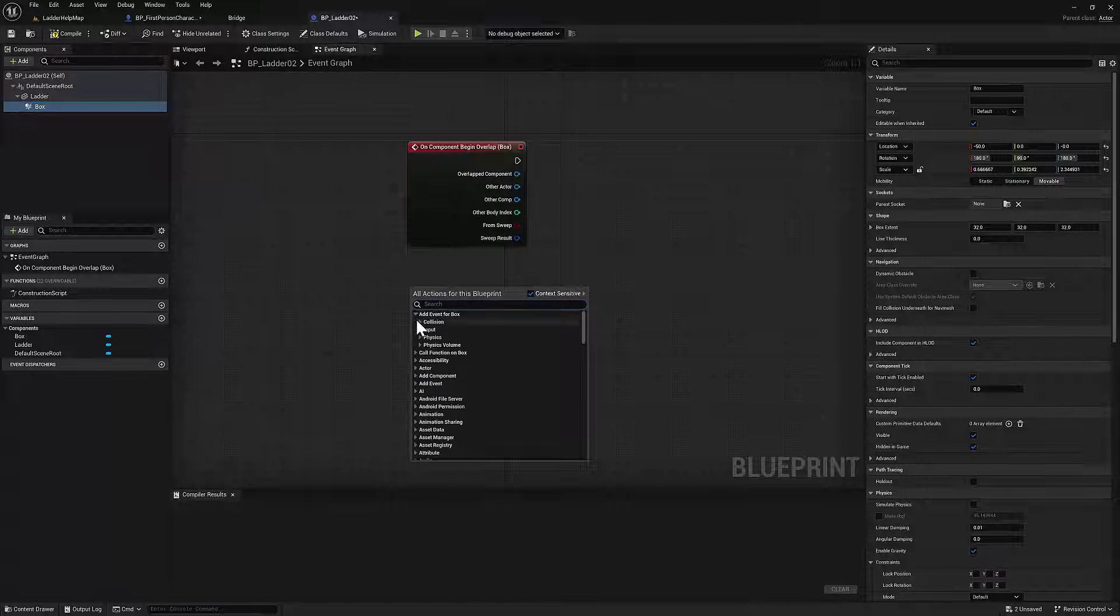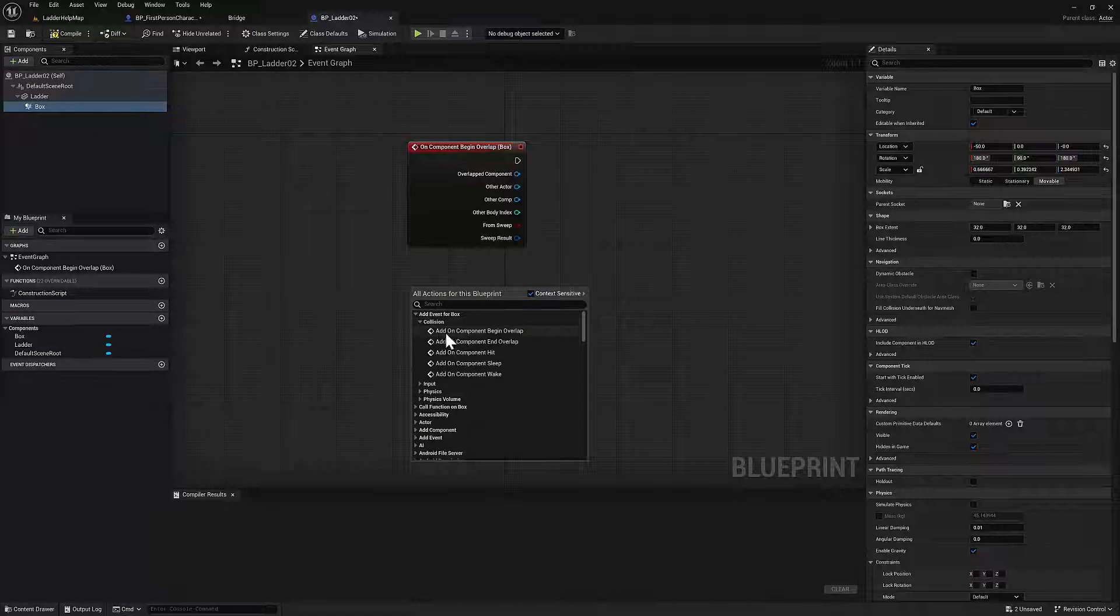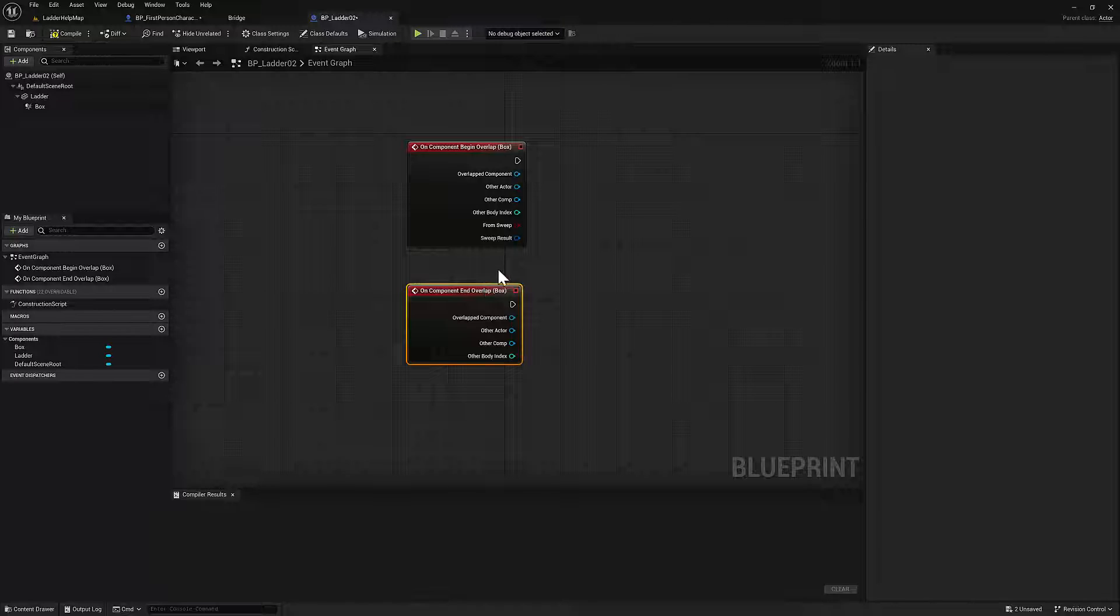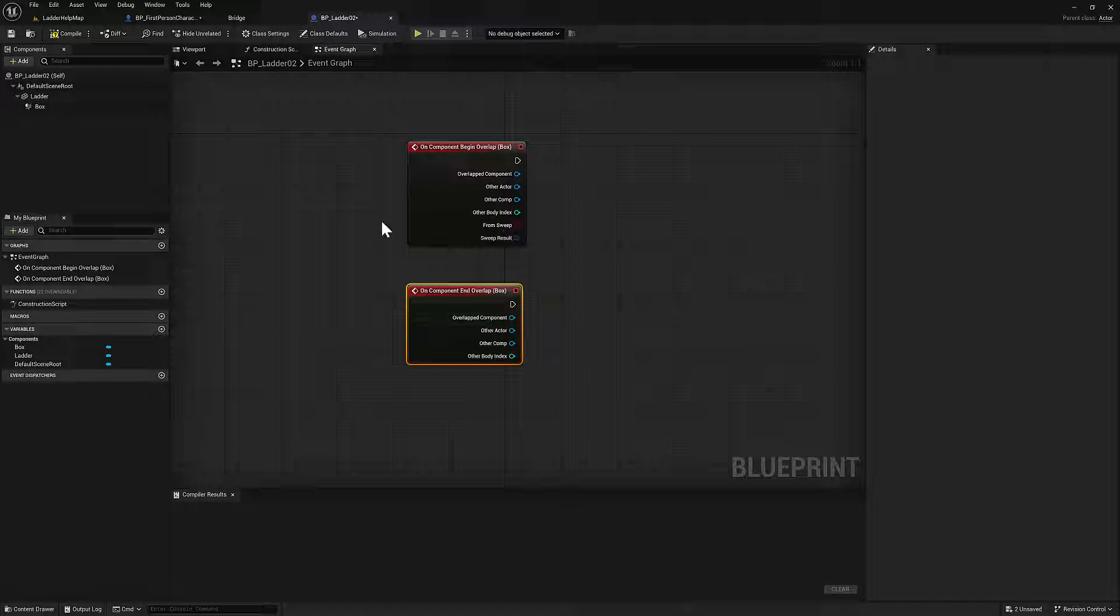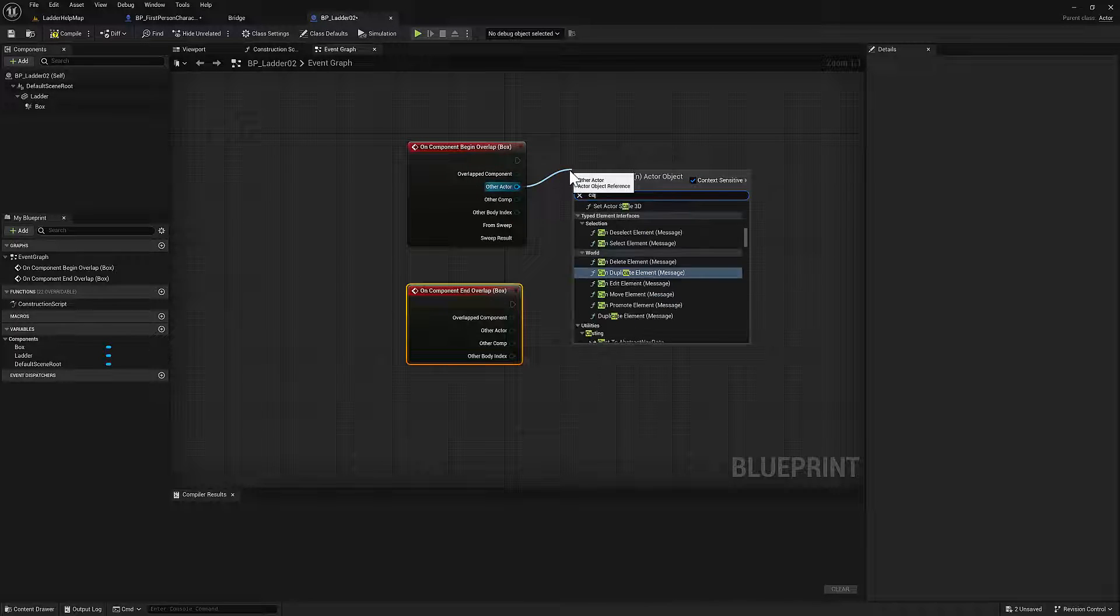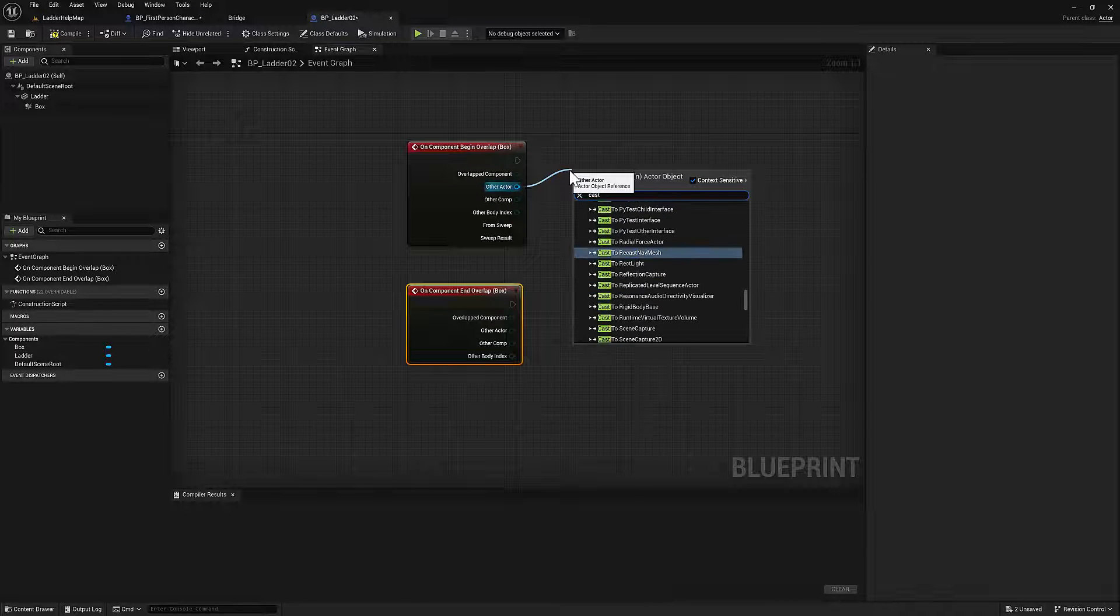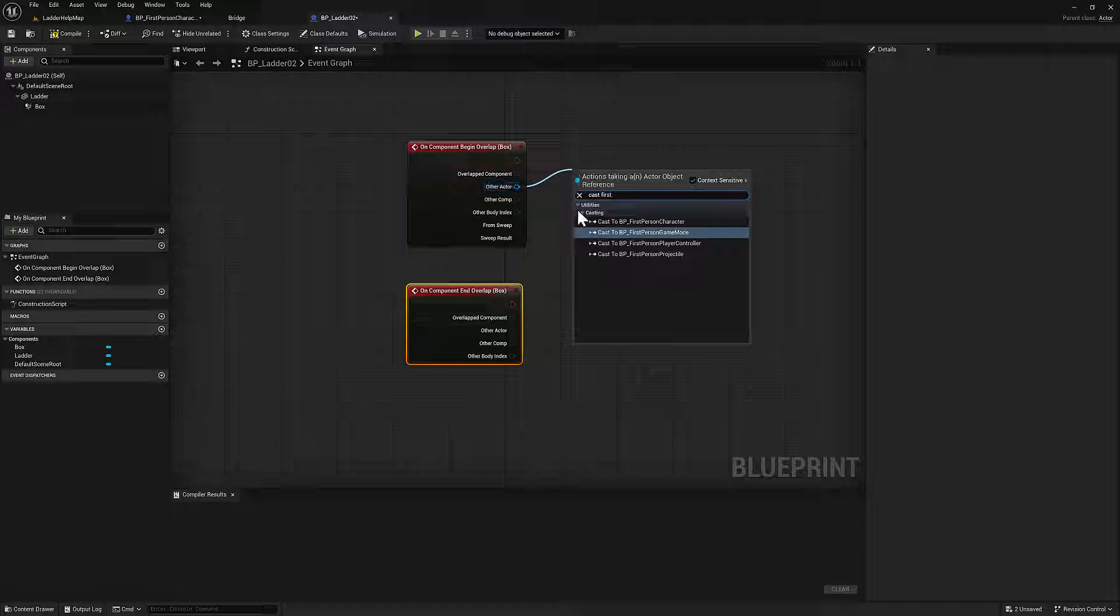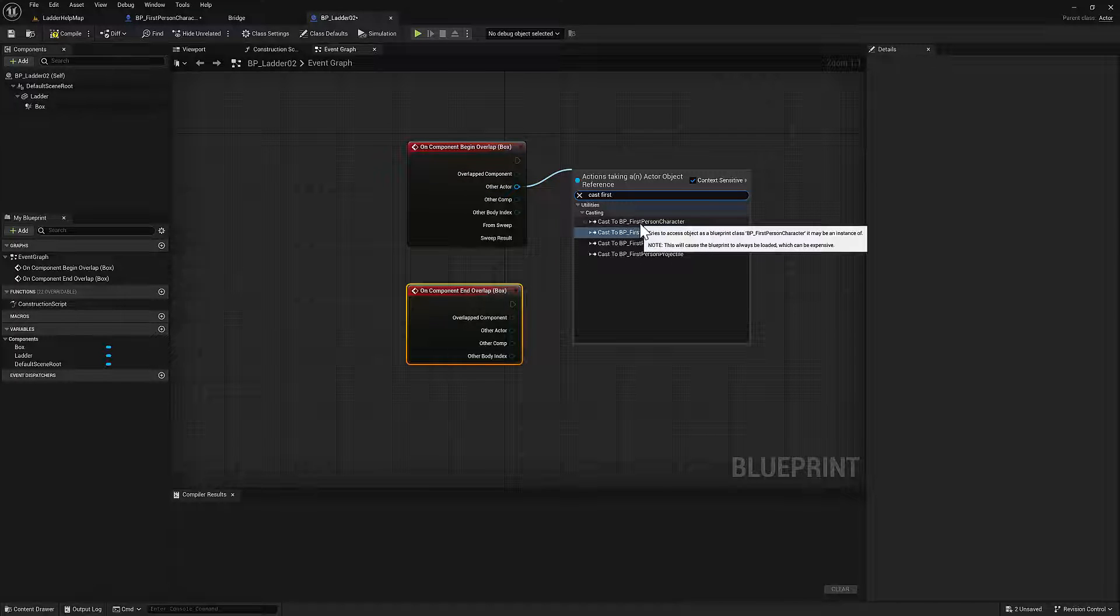we're going to do operations that turn on and turn off a different movement component. And we are going to be talking to the first person character. So drag off here, and we'll cast to the first person. So I just typed cast first, and then look for first person character.